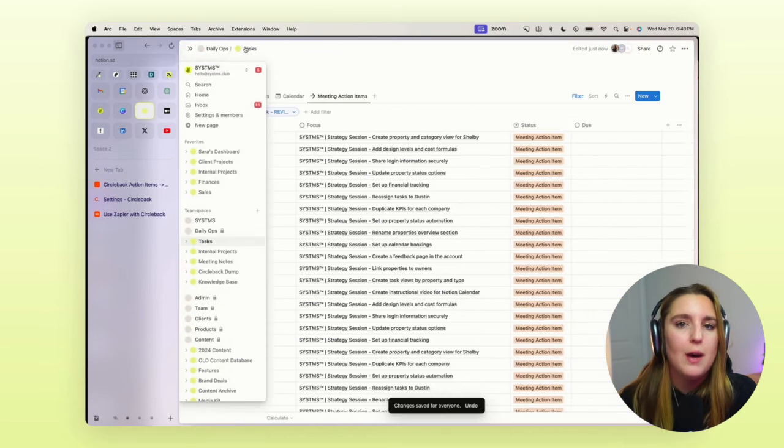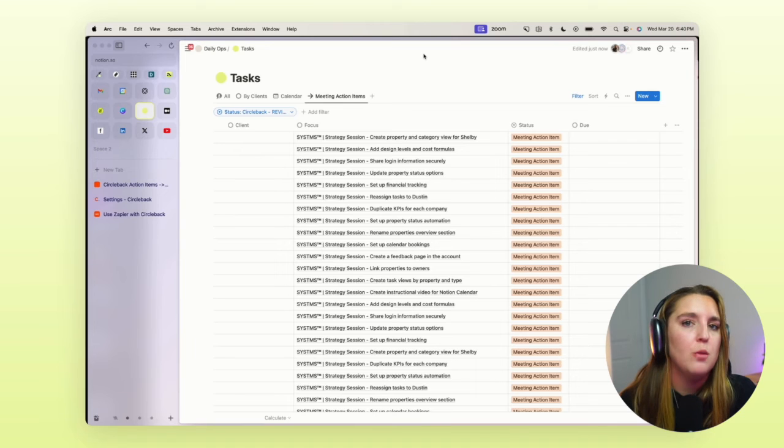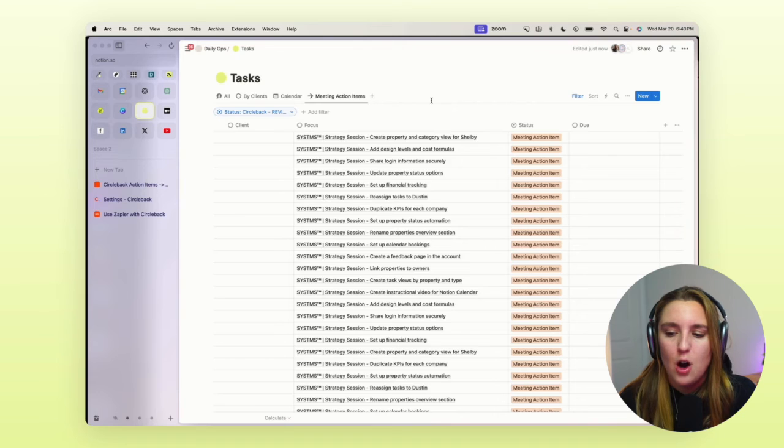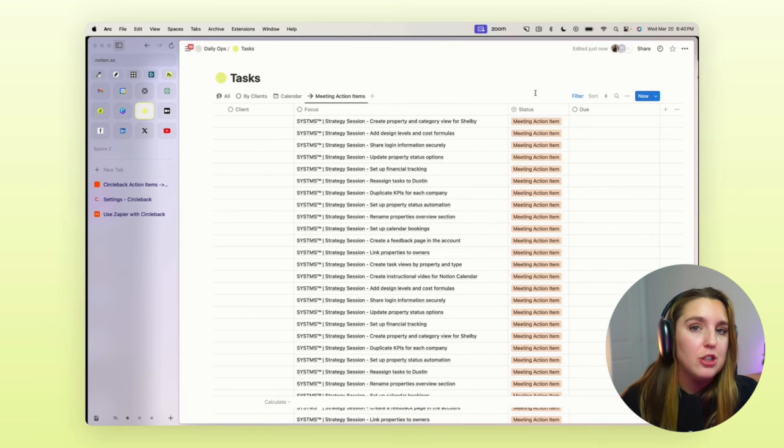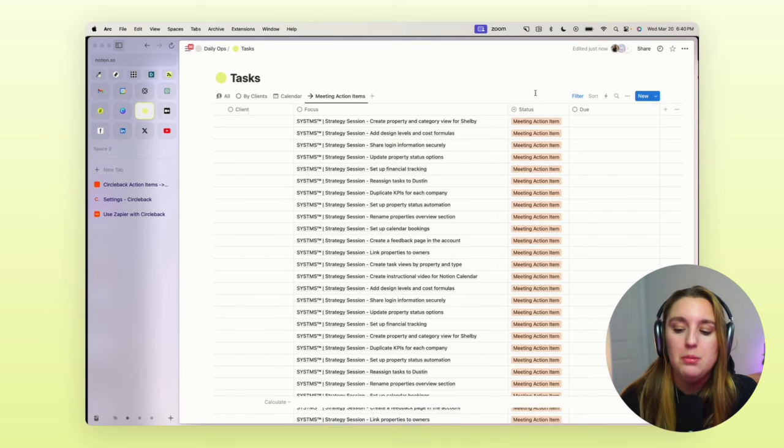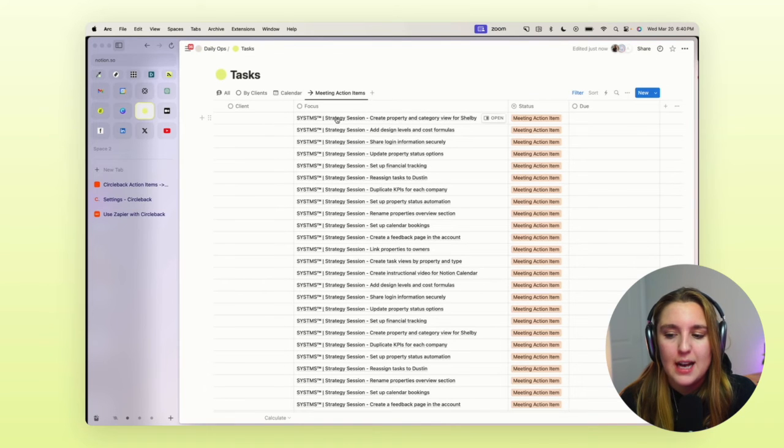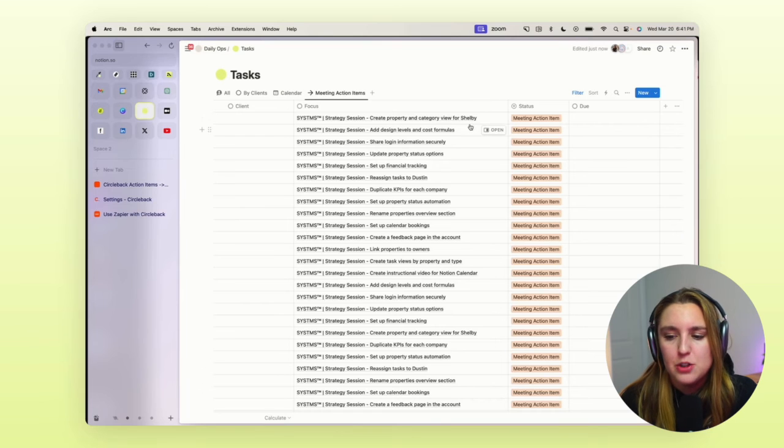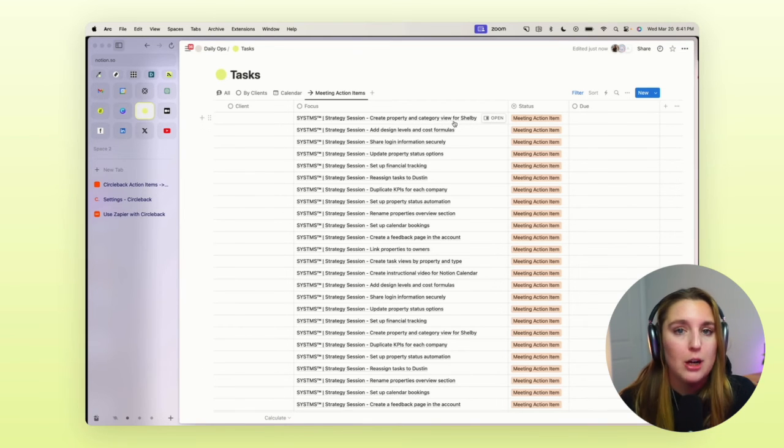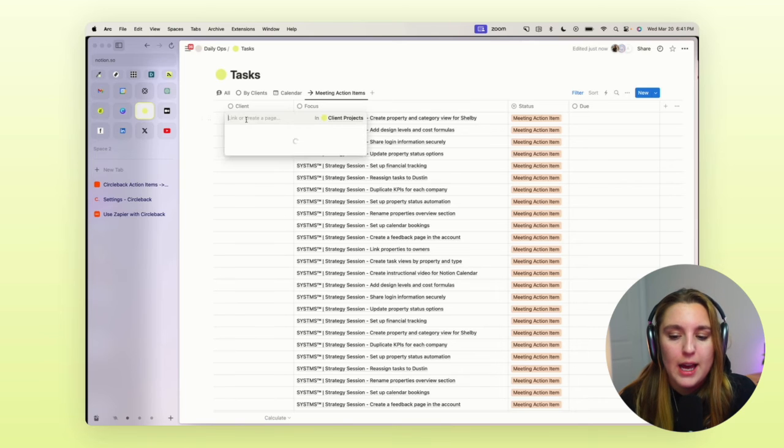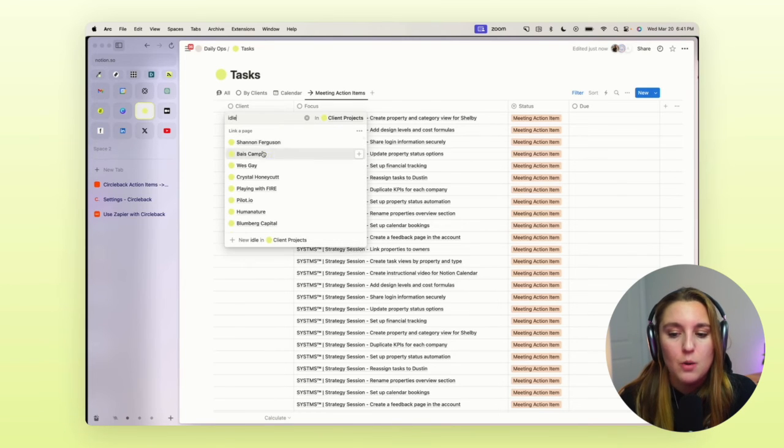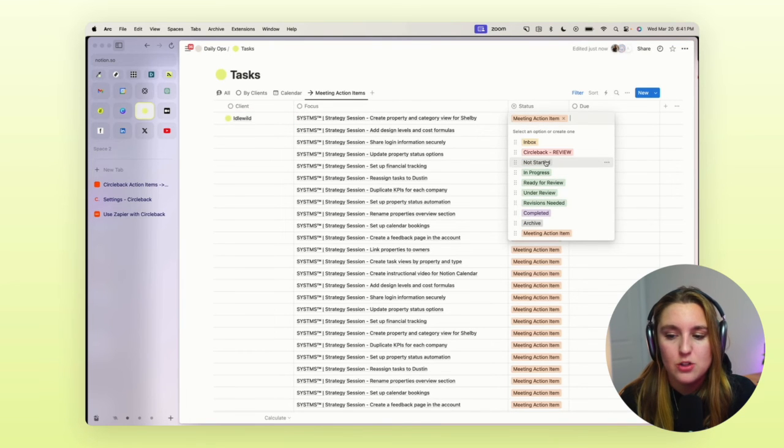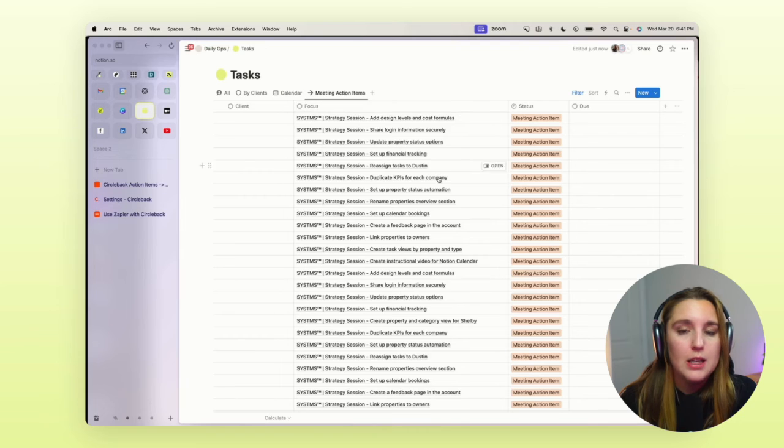So after it's been entered in here, I just want to show you what my task database looks like. This is a filtered view of all of the meeting action items that have been added probably in the last week. But you can see here that these tasks were a strategy session that I had. So create property and category view for Shelby. So what I can do is I can go ahead and tag my client here. So I know that that is a task and I will tag it now as not started.